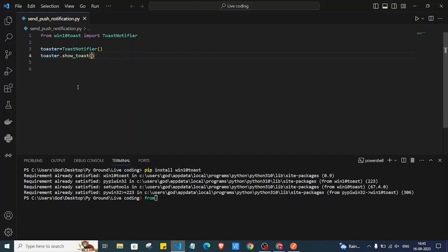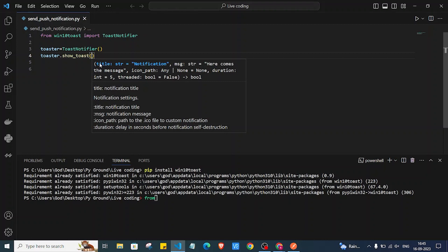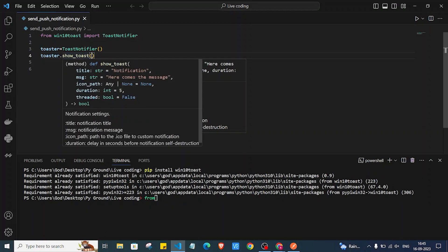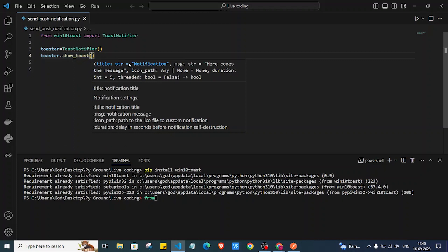The show_toast function has parameters as shown in the description. We can add a title, a message, an icon if we want, a display time for how long the notification is shown, and also a 'threaded' parameter. We are going to use these types of parameters and pass arguments into this function.